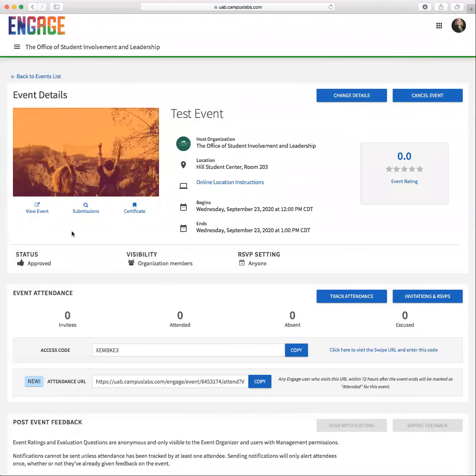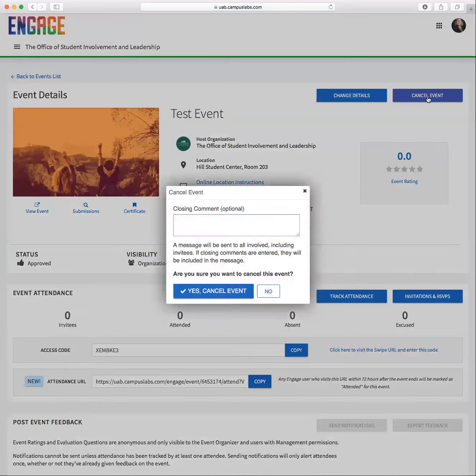From there, you're going to select cancel event in the top right hand corner of the screen. And then you can include a comment. This could include a reason for why you're canceling the event, or you could leave it blank since it is optional.